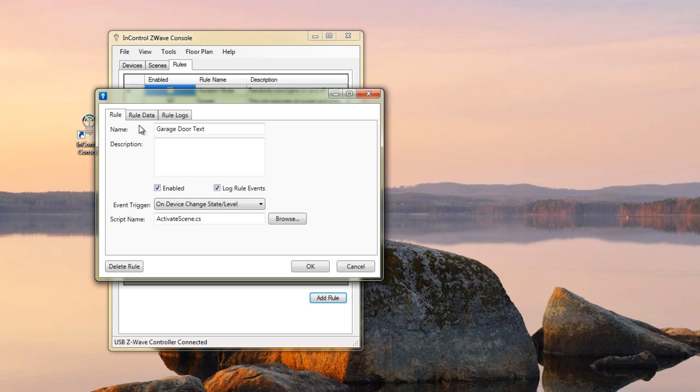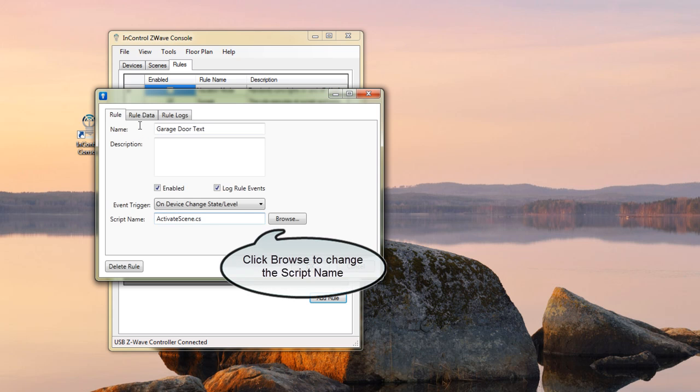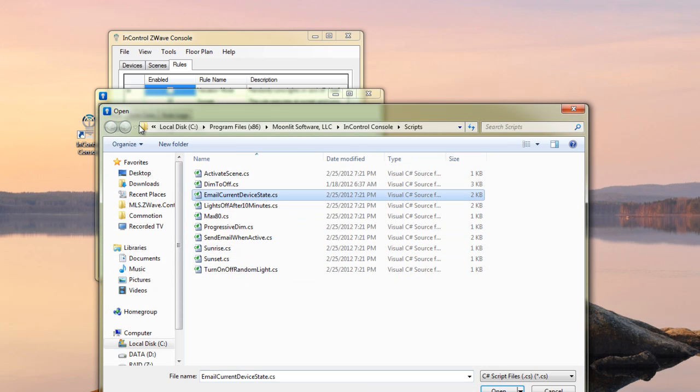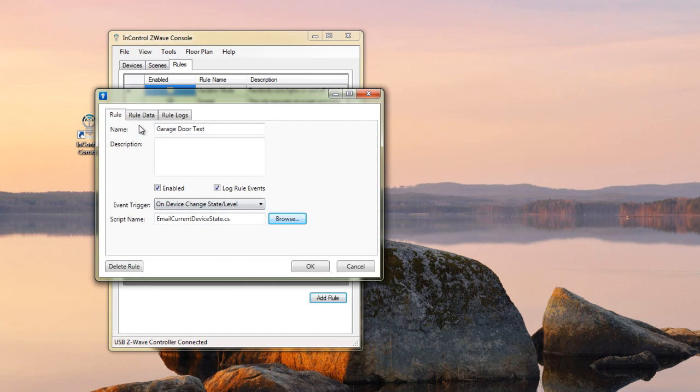Now, if I wanted to activate a scene any time, say, a light turned on, I would leave the script name as Activate Scene. In this case, I want to go ahead and pick Email Current Device State. What that will do, that will just look at this device and send me an email about what it's doing, whether it's on or whether it's at 50%.